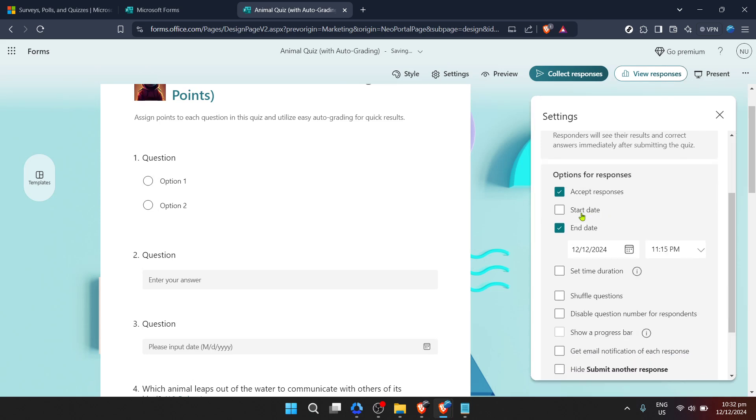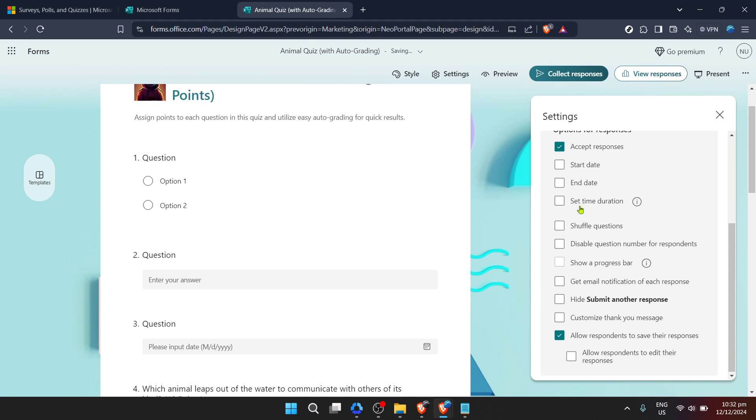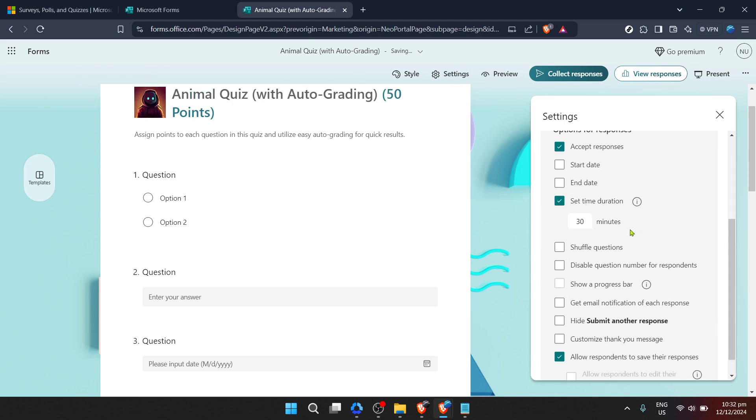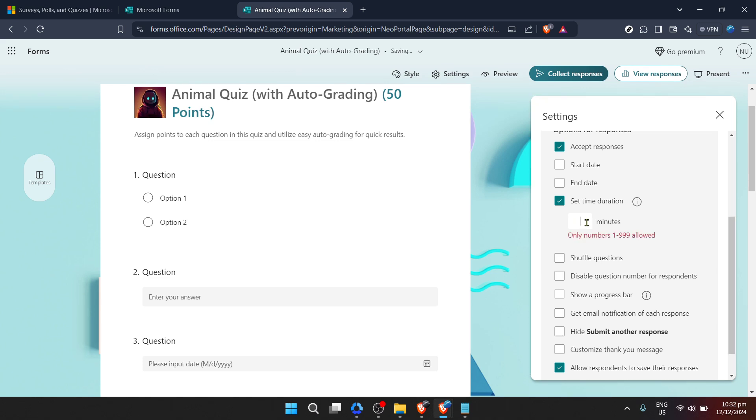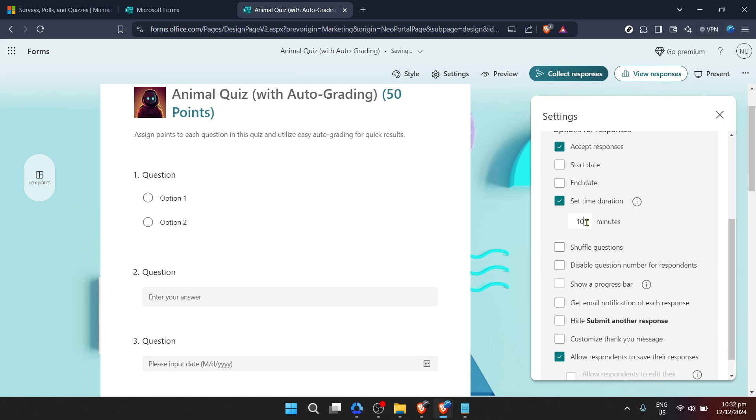Once in settings you should see an option labeled set time duration. This is exactly what we're looking for. By selecting this option, Microsoft Forms will allow you to specify how long participants have to complete the form from the moment they begin.